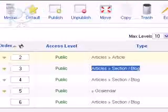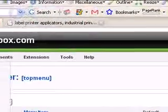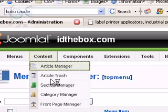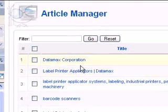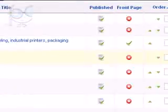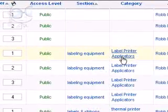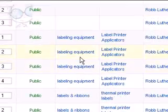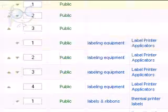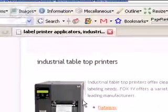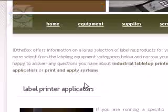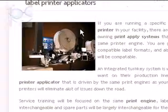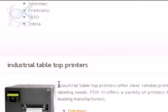Now what that does is that will take the articles that I have in those particular sections, labeling equipment, and what it does is it puts them in a blog layout on the page, basically one after another.